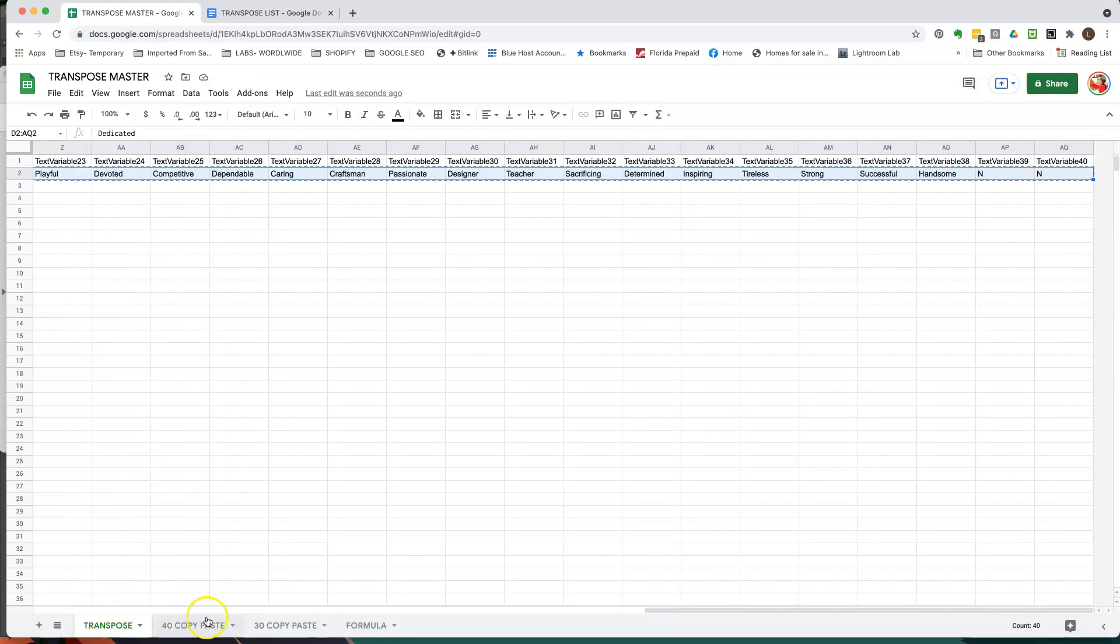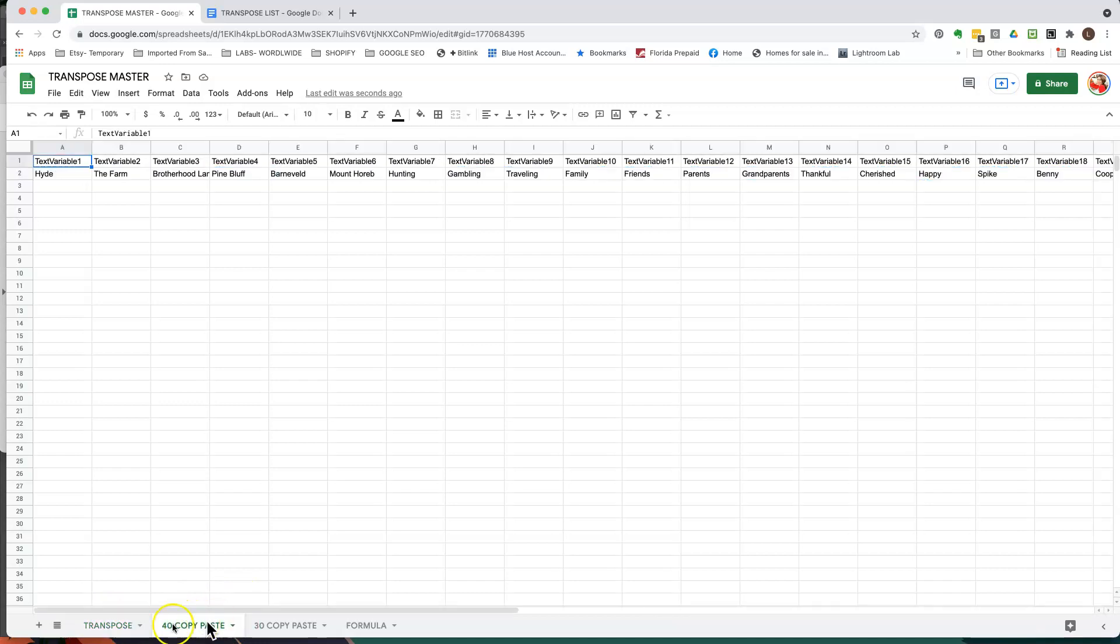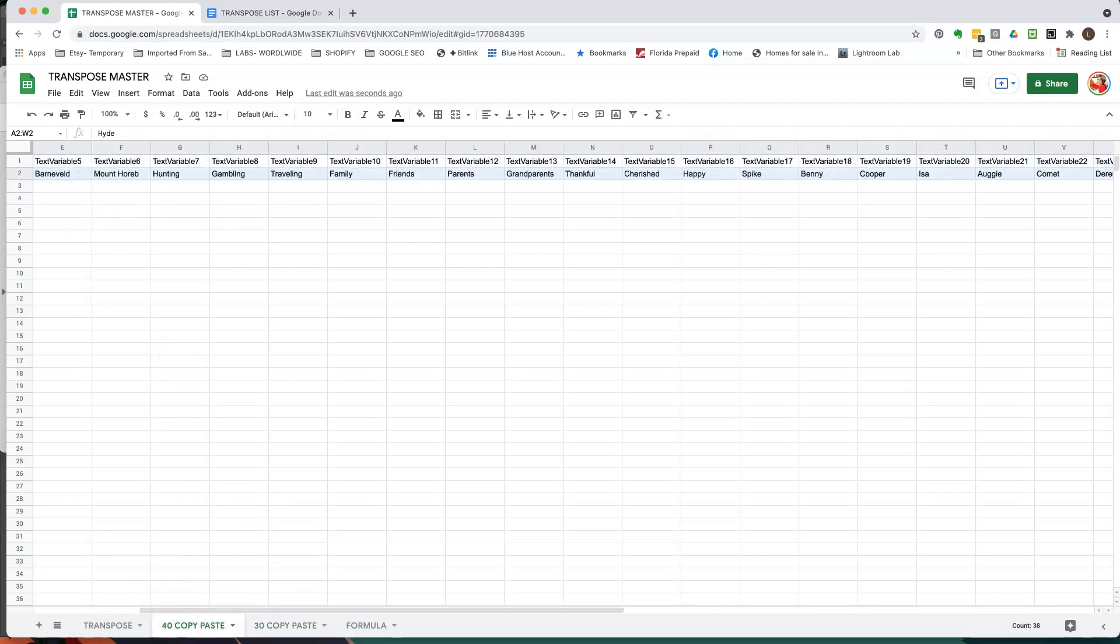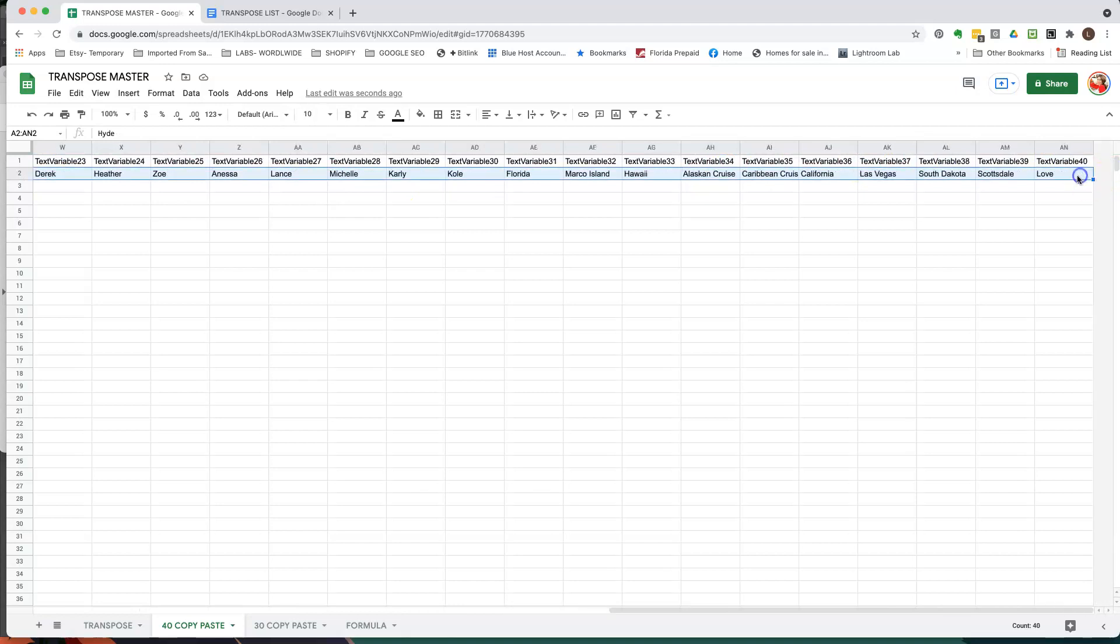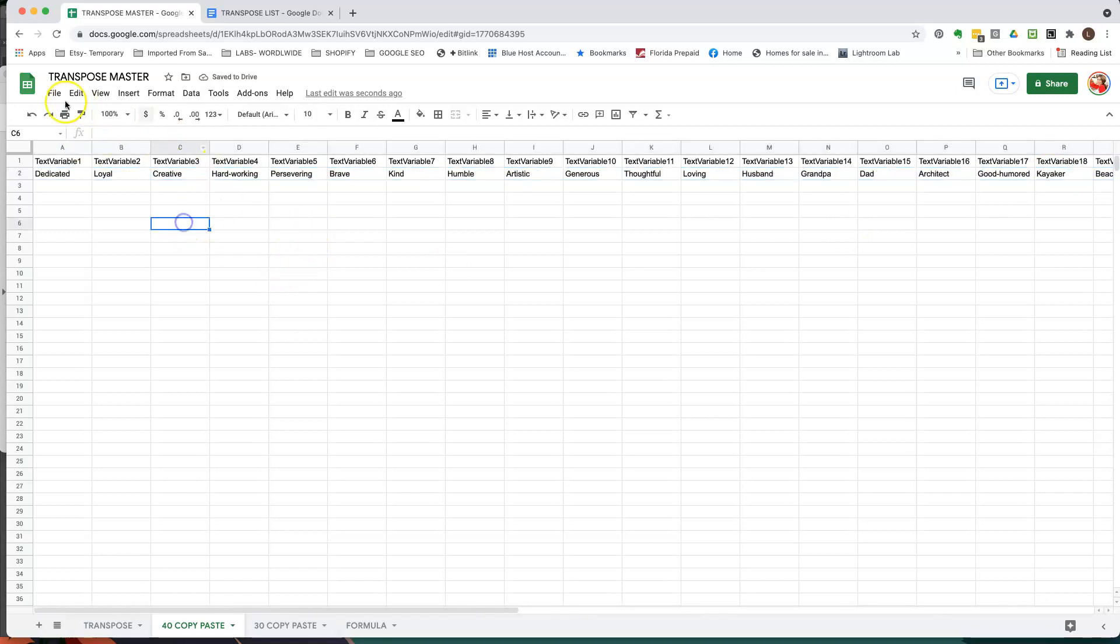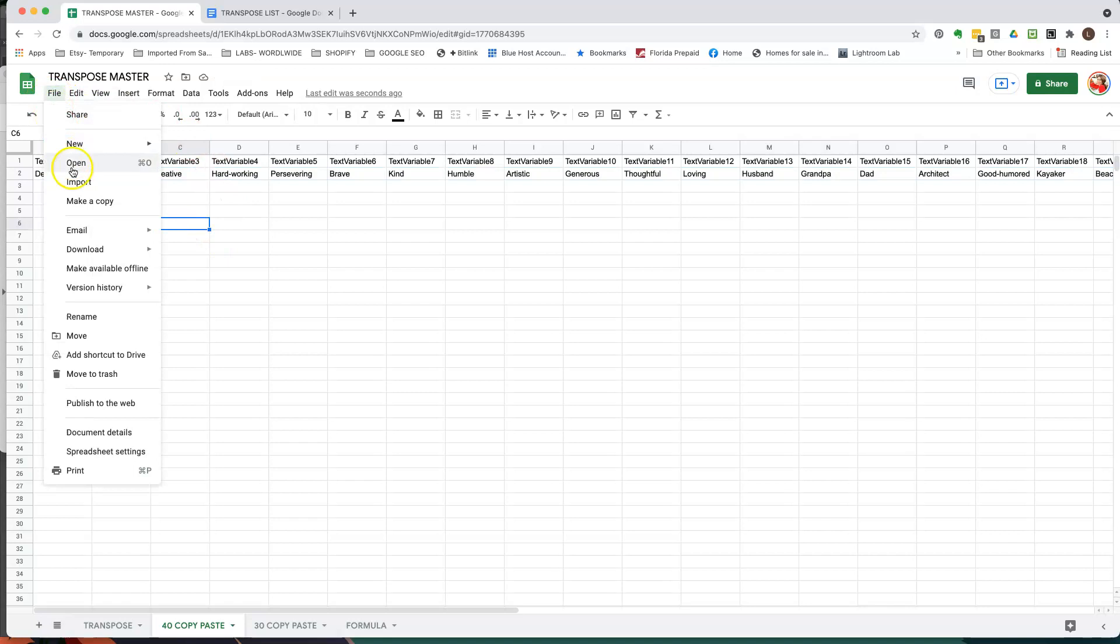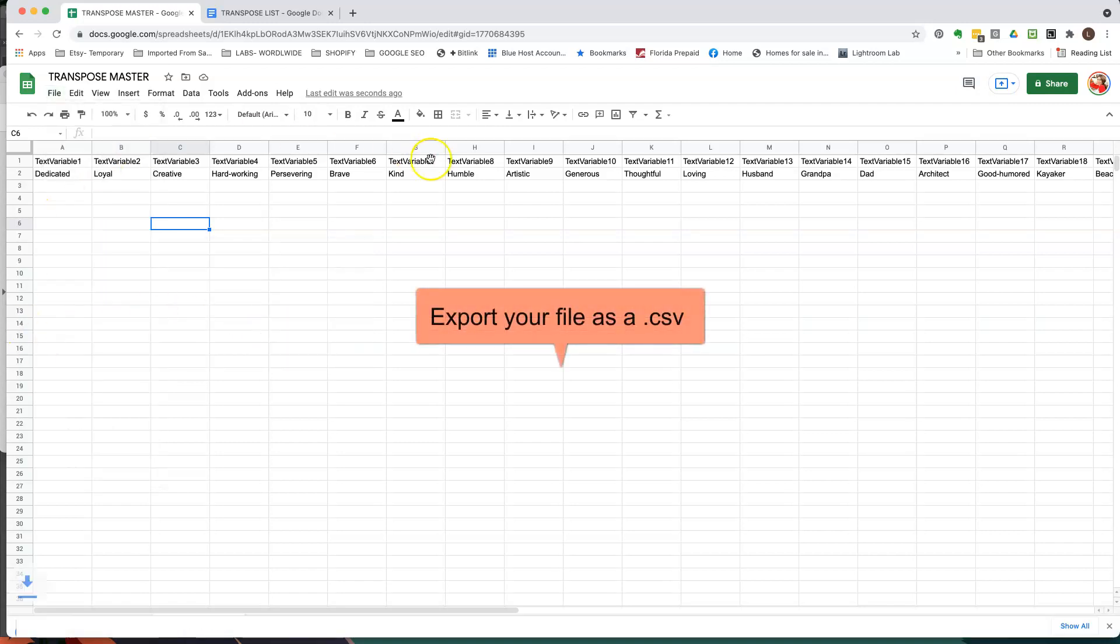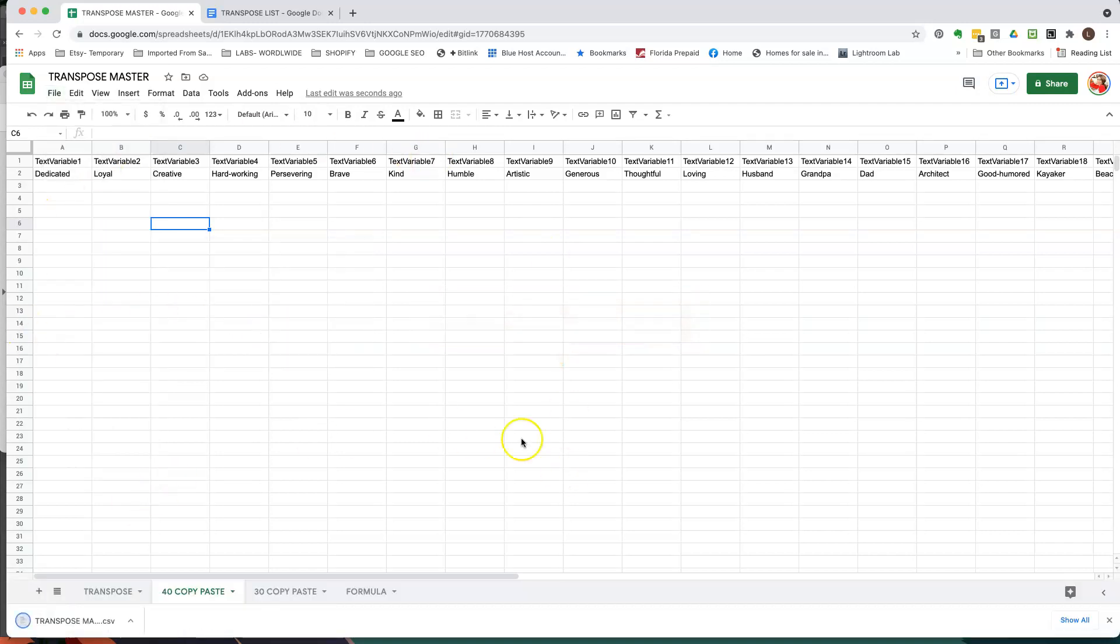Now I'm going to go to my copy paste tab down here. I have a 40 word copy paste and I have a 30 word copy paste. So this is 40 so I'm just going to paste this here and then I am just going to now export it. And I'm downloading it as a CSV.